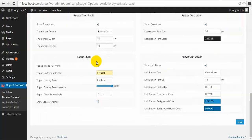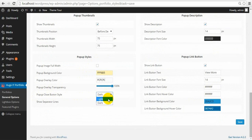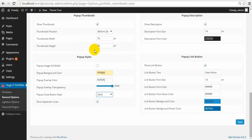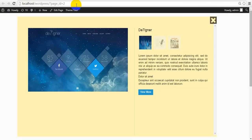Next one is close button styles — dark and light. Here is the close button; it can be white or black. And separation lines — you can see separation lines here and here. I can remove them.